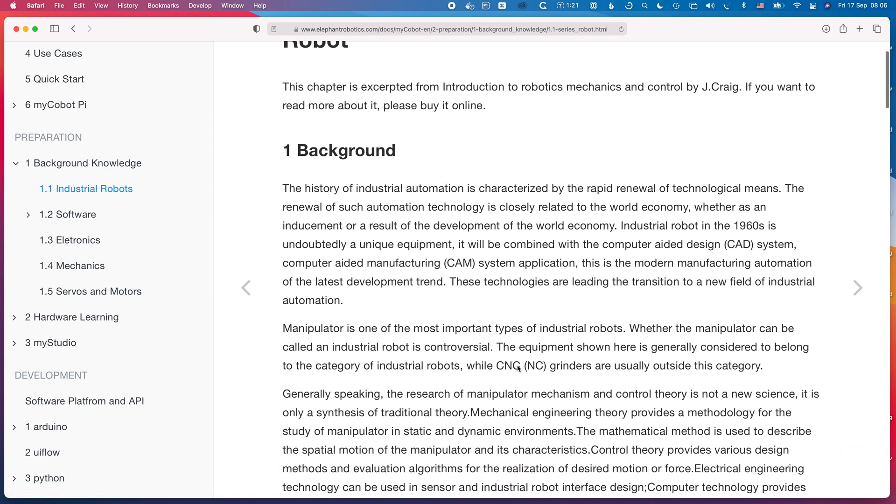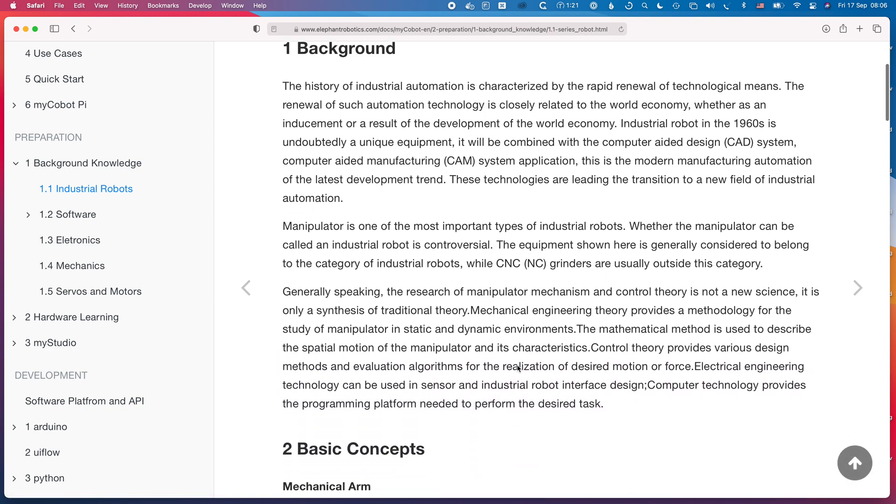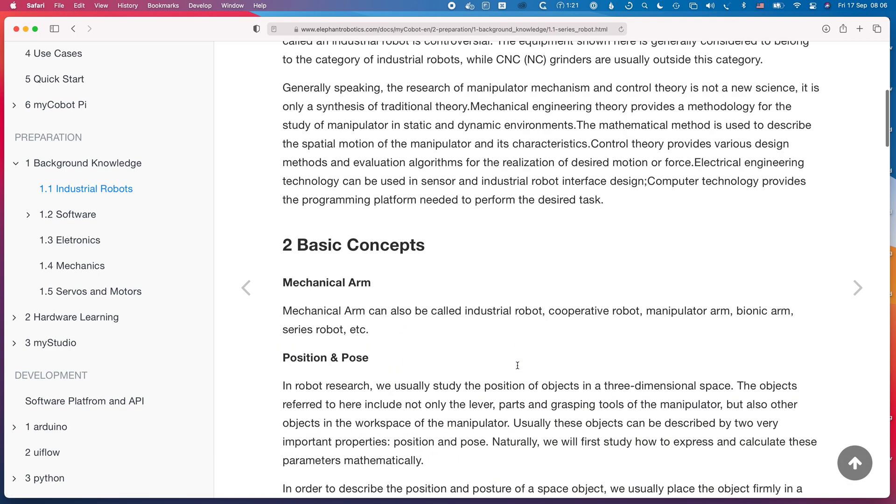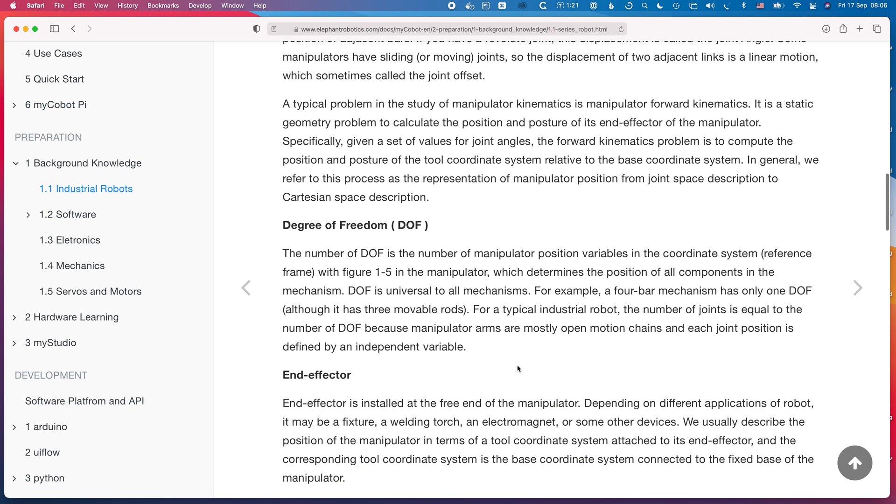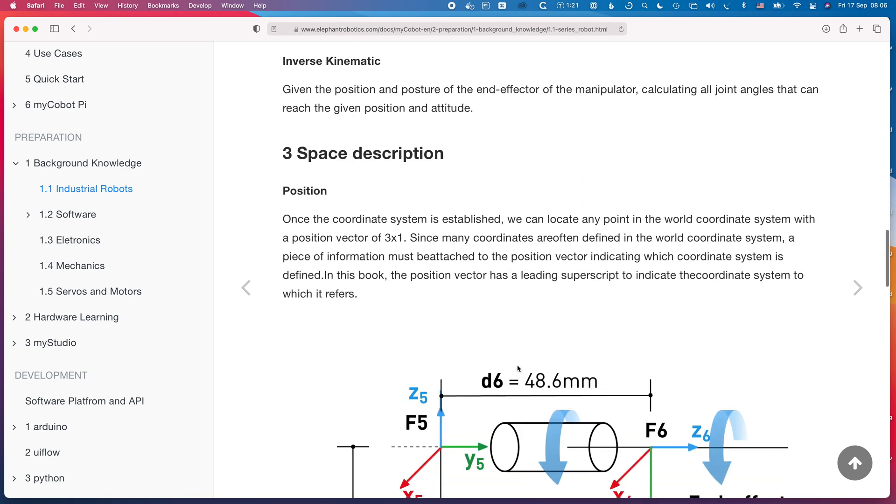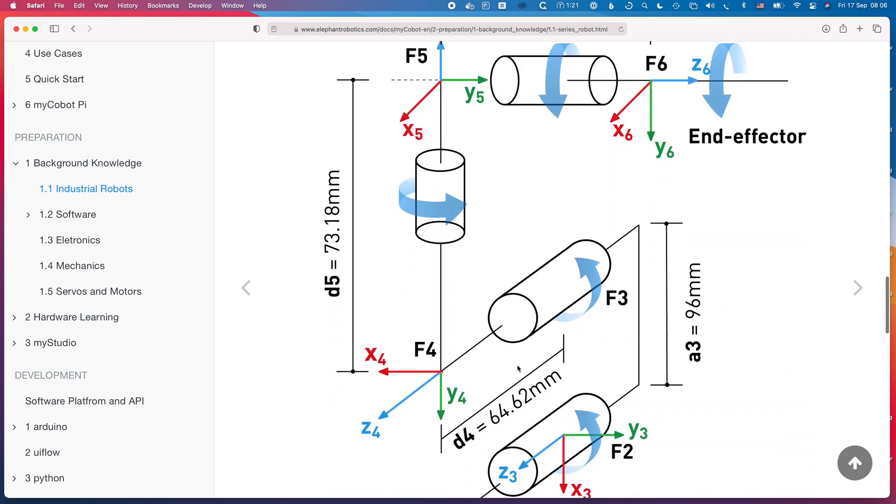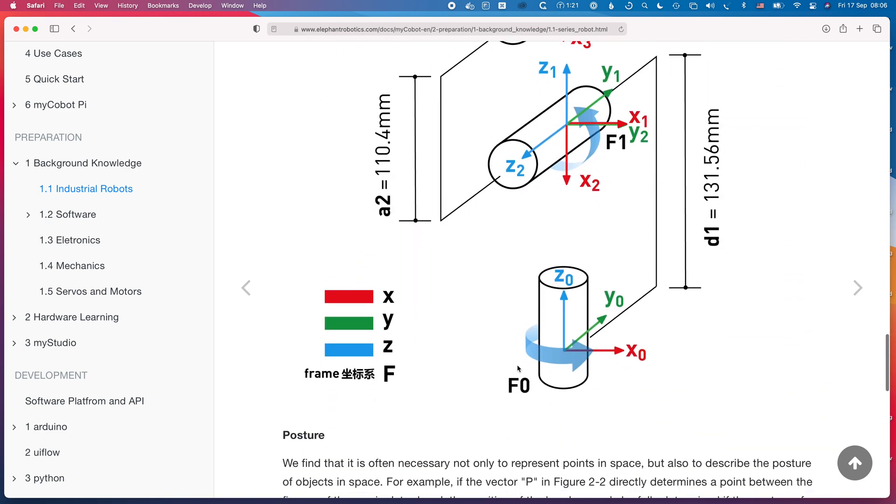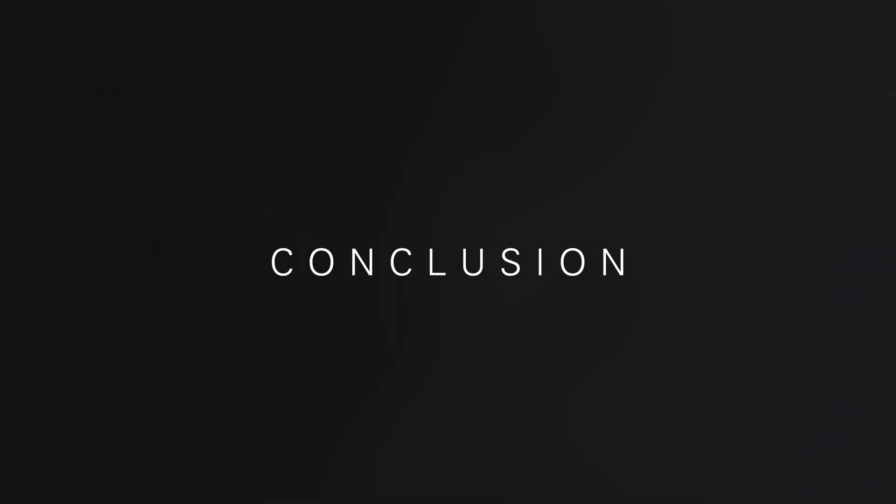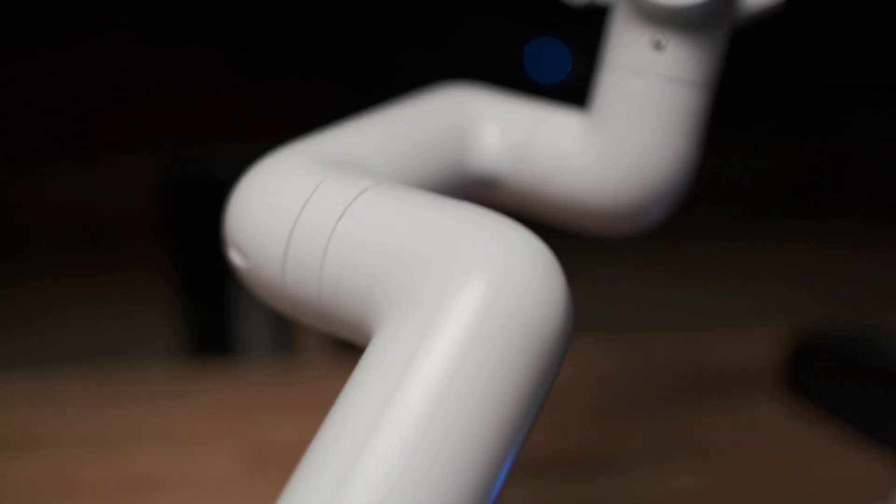The only issue I can see with the documentation is it's not actually often that clear if a given bit of information applies to this version, the Pi version of the robot, or the other version which has a different system with its own screen and different architecture. Overall a super little product and priced pretty well I think, and it can certainly be used to great effect as a learning tool.